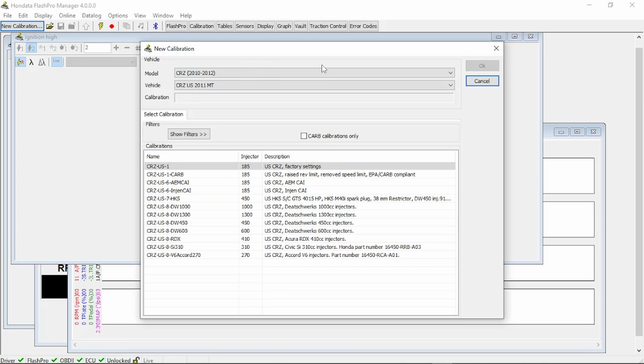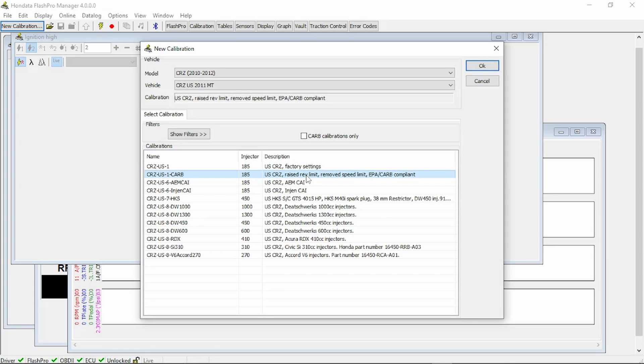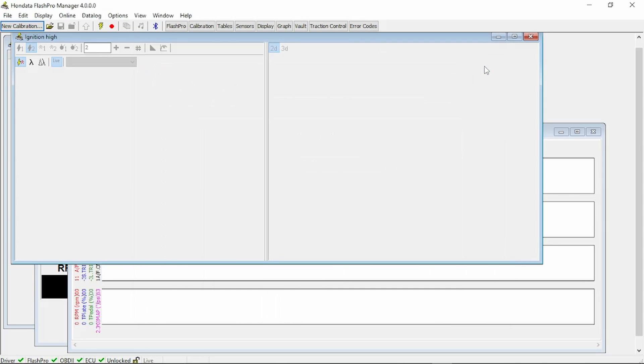The Flash Pro should recognize your vehicle. In this case, we're working with a Honda CR-Z, and it pulled up the vehicle. This is a list of different programs that they have from Honda Data for your vehicle. So pick a program. In this case, we're going to use the raise rev limit, EPA CARB compliant. Click OK.